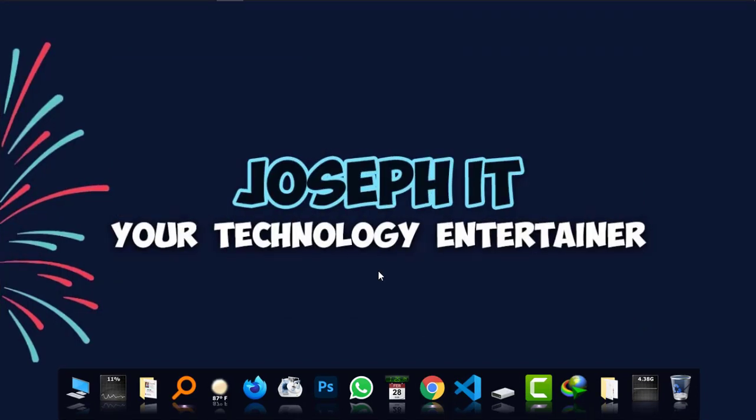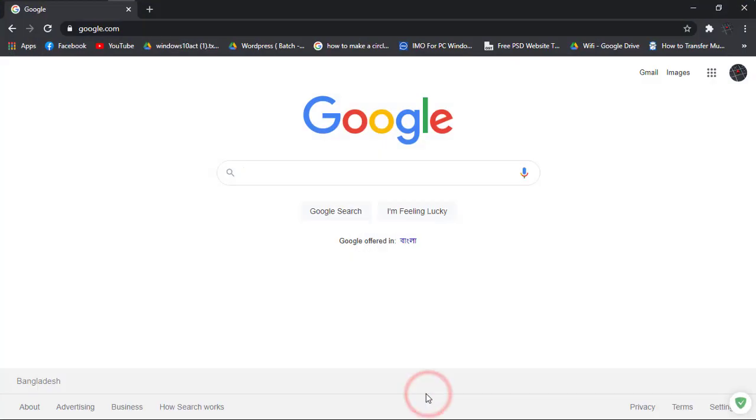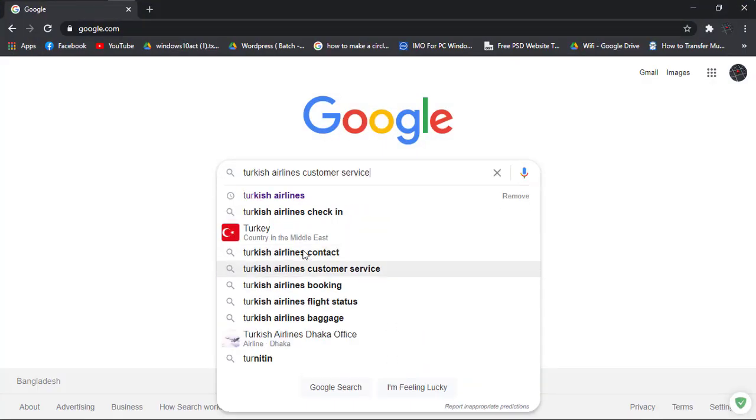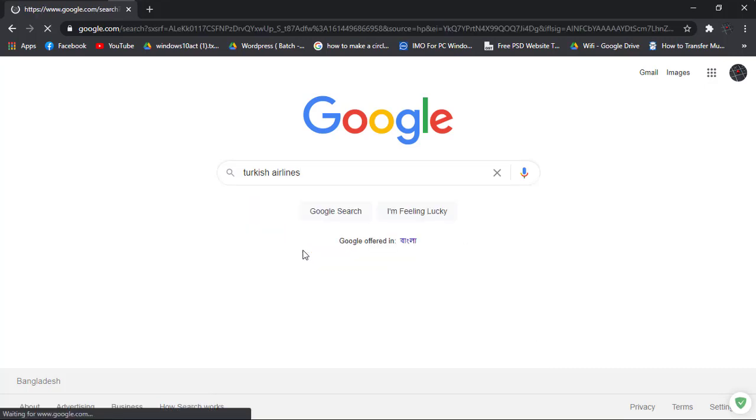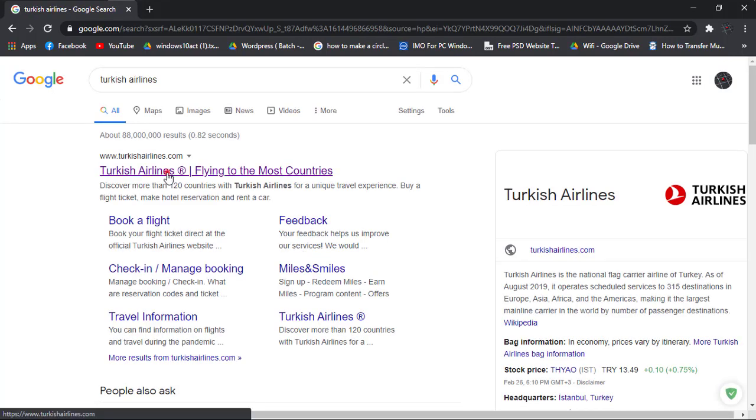I'm using Google Chrome and typing Turkish Airlines.